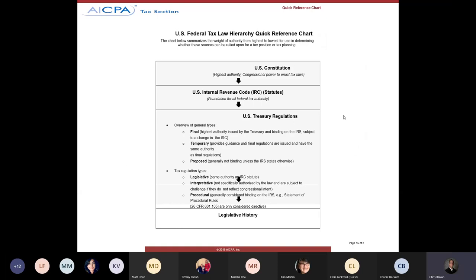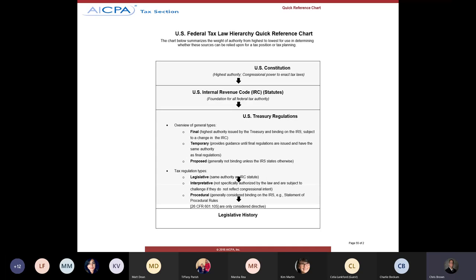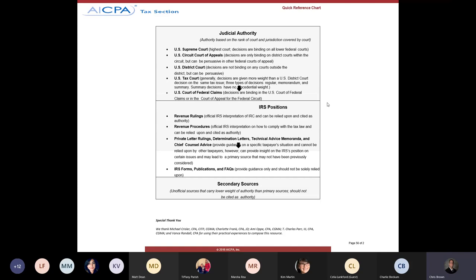I put in a reference slide on the hierarchy of authority — the format didn't come over quite as well as I wanted, but you can Google 'hierarchy of authority' and it will pop up. It gives a good rundown of the different hierarchies within each type of authority.